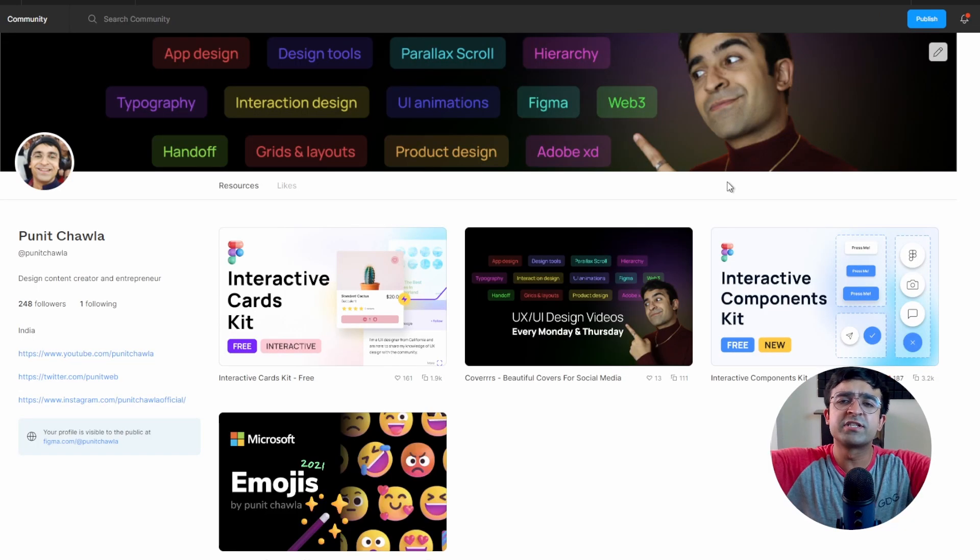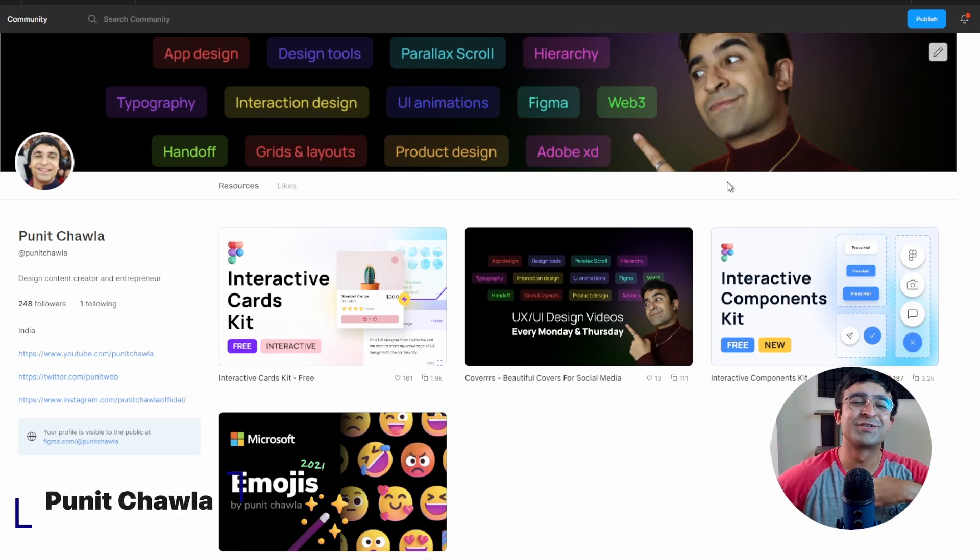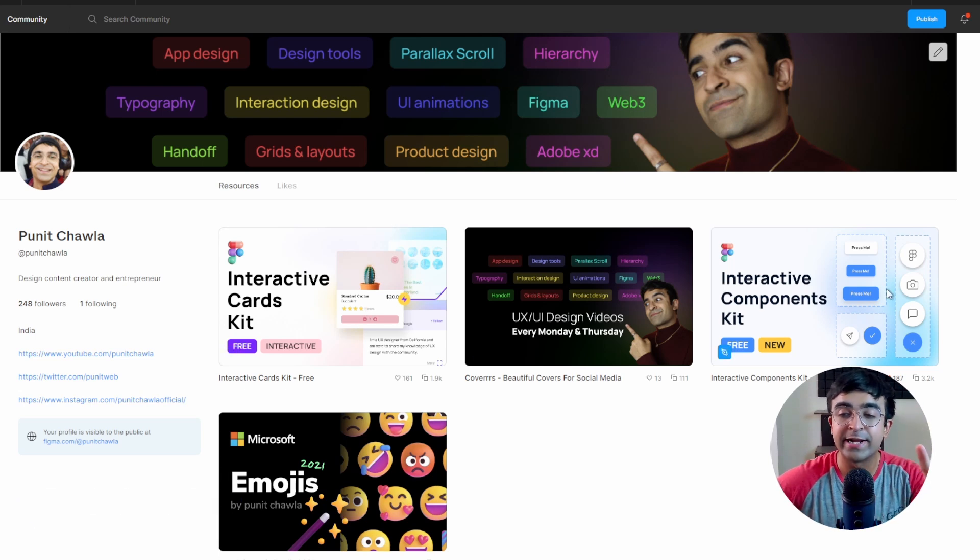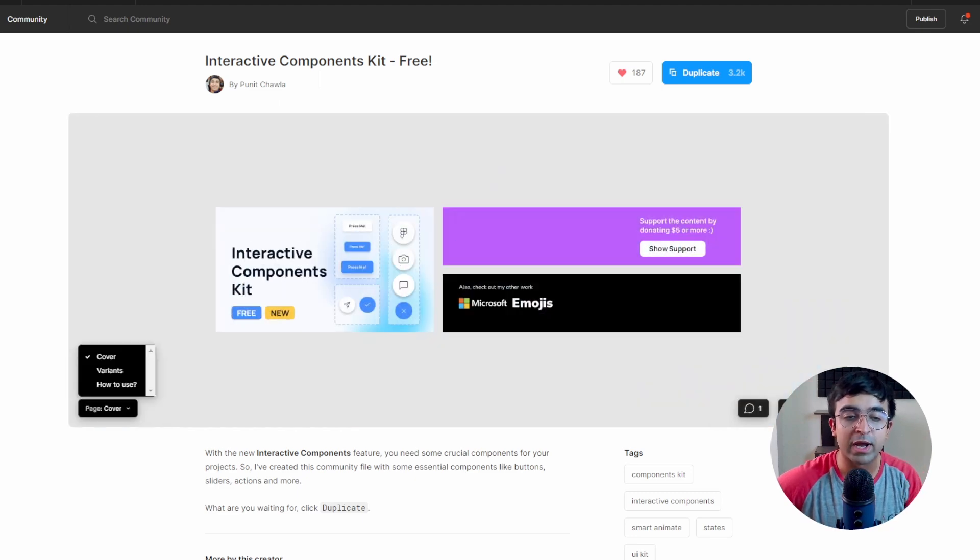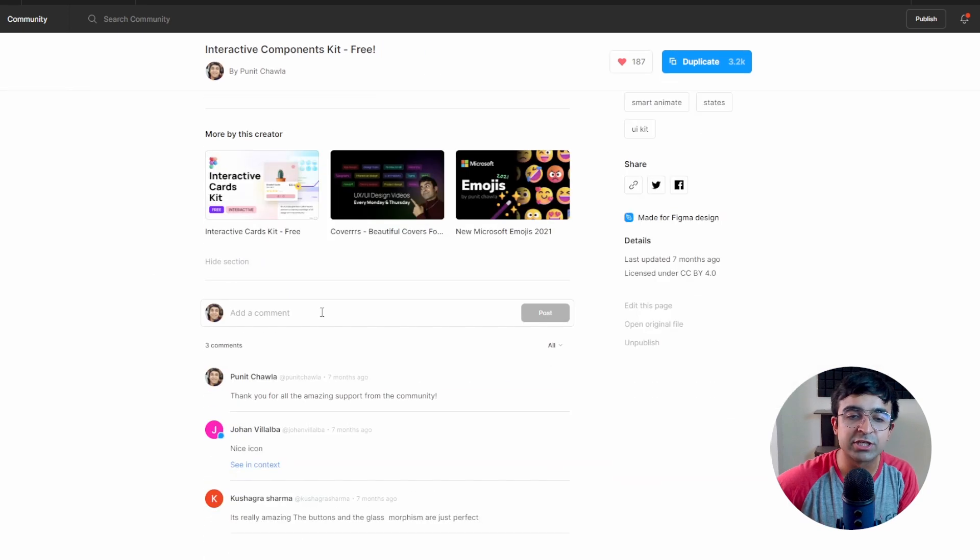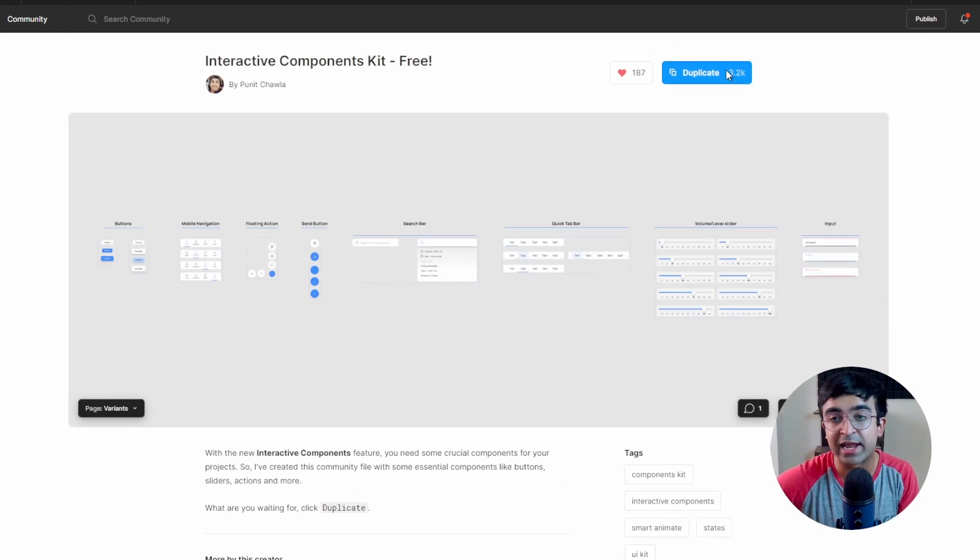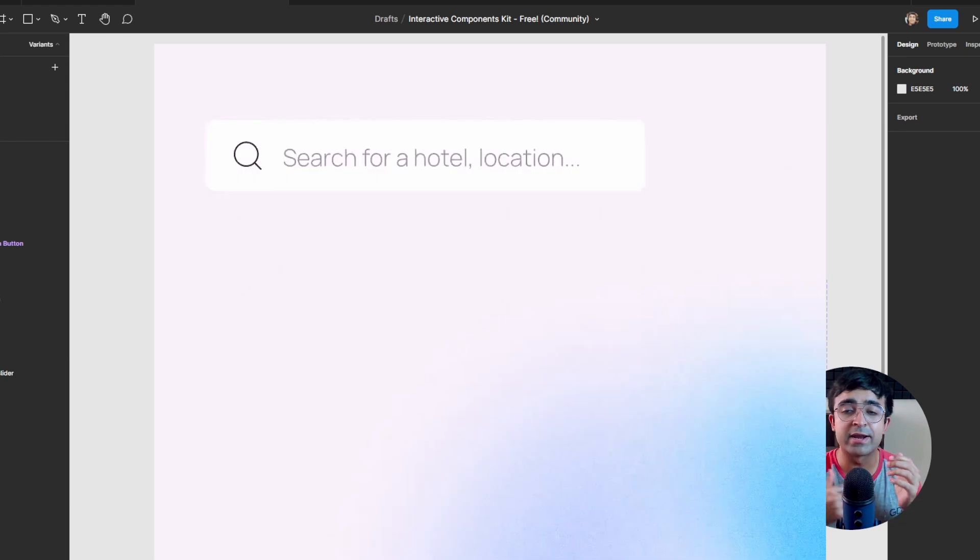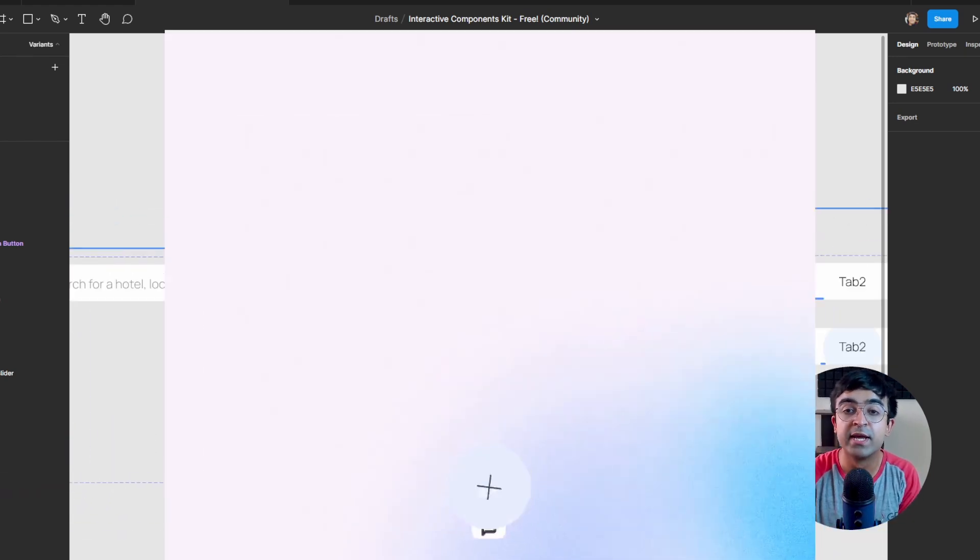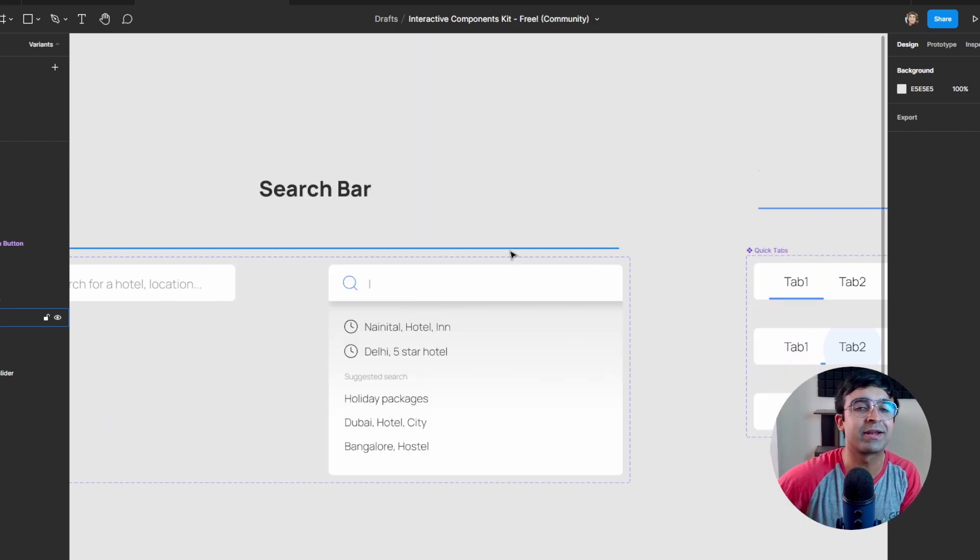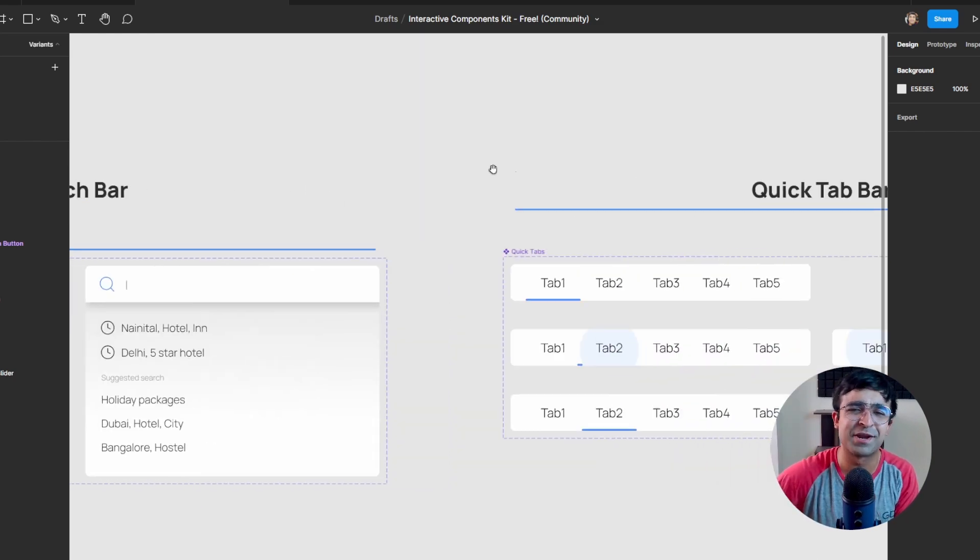The next amazing UI kits are from yours truly here. I've created two UI kits for interactions specifically. So interactive components kit, again, a very well-organized set of all the essential interactions that we generally get to do in real life. There are buttons, there is navigation, there are menus and options. There's a really cool search bar that I created, really nice slick animations.